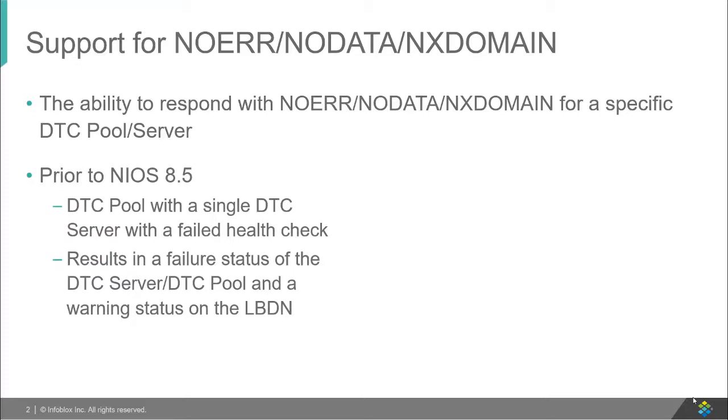Prior to this release, the only way to implement this was to have a DTC pool with a single server with a failed health check. This would result in a failure status on the pool and a warning status on the LBDN.